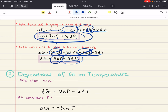Expansion work is the work done by a system against an external pressure, such as when a gas expands. Non-expansion work includes things like electrical work, for example in electrochemical cells. The VDP term can be interpreted as the work done by the system against a constant external pressure minus the work needed to create space for the system. So the change in Gibbs Energy represents the maximum non-expansion work that can be done by the system in a reversible process at constant temperature and constant pressure.